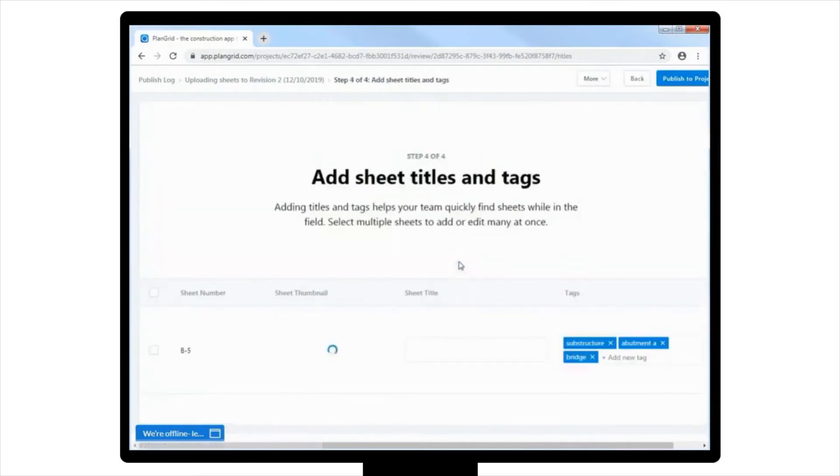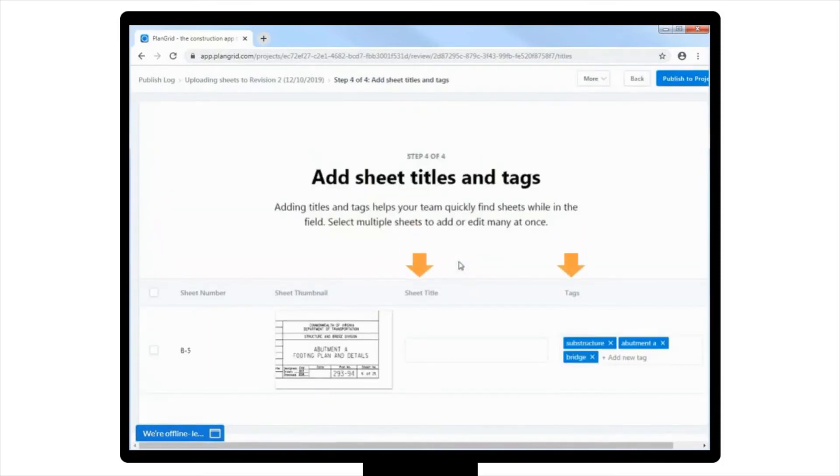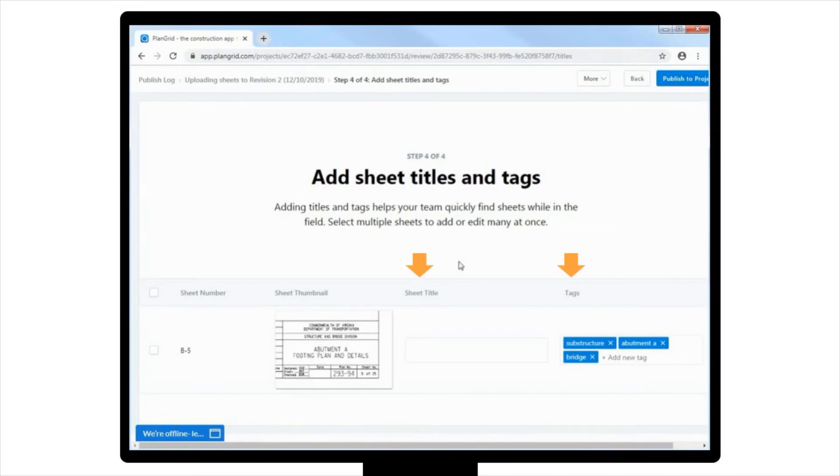The fourth and final step is to add sheet titles and tags to your newly uploaded sheets. Please note, PlanGrid is smart enough to recognize that when a sheet is replacing one that already exists, it will automatically pull in the tags from the previously uploaded sheet.